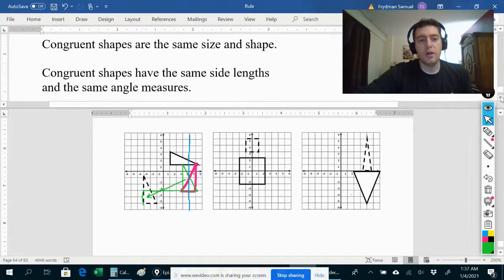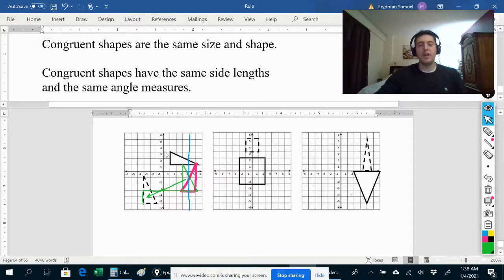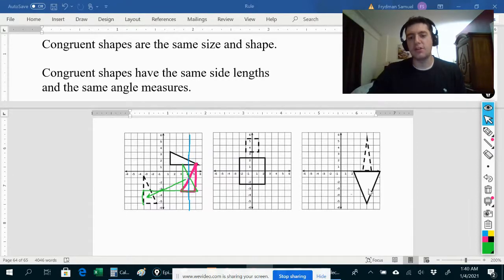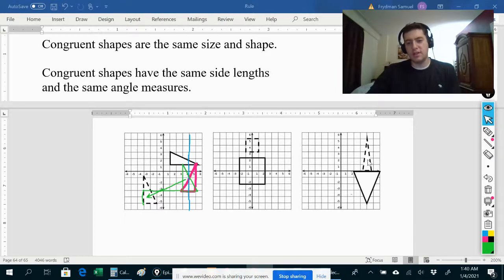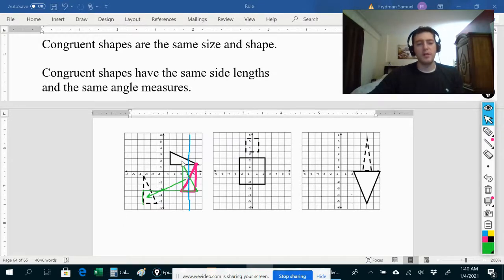Now, a couple of things about congruent shapes. Congruent shapes are the same size and shape. Notice that my original triangle is the same size as this triangle, and it's also the same shape. For example, this triangle and this triangle are both triangles, but they're not the same shape because one is a lot narrower than the other. But that's not the case for these two — they're the same, except maybe flipped, a mirror image of one another.